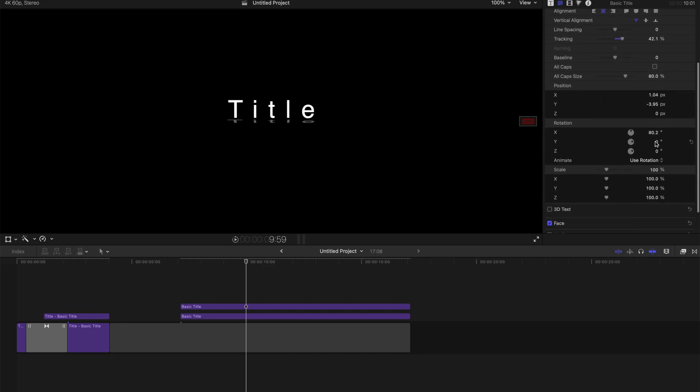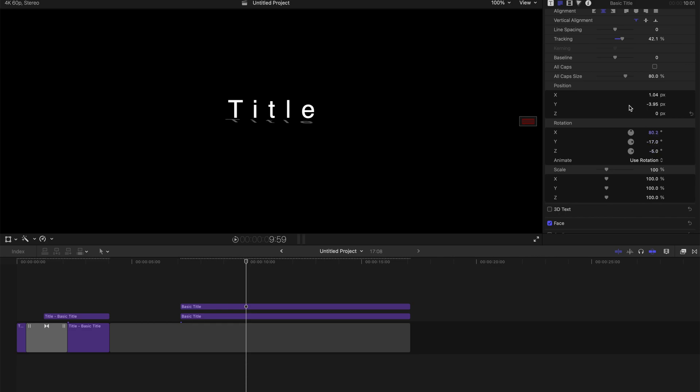So first of all, I'm going to change the y-axis. So since it's top right hand corner, it's going to tilt it to the left. And then I'm going to change the z-axis as well, something like that.